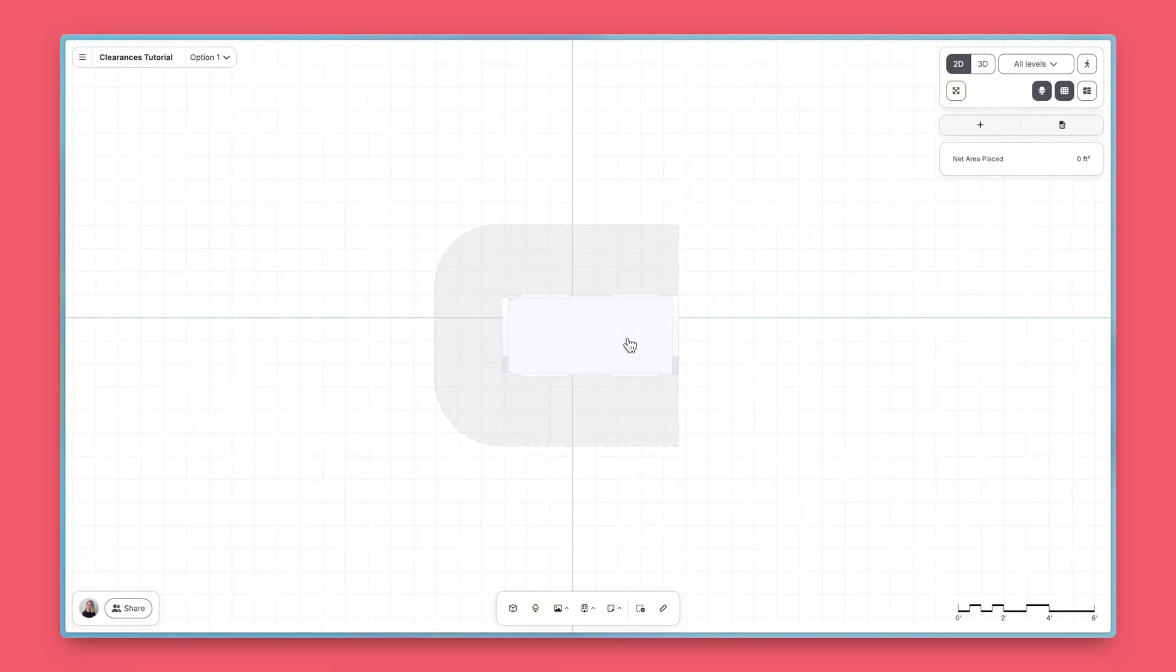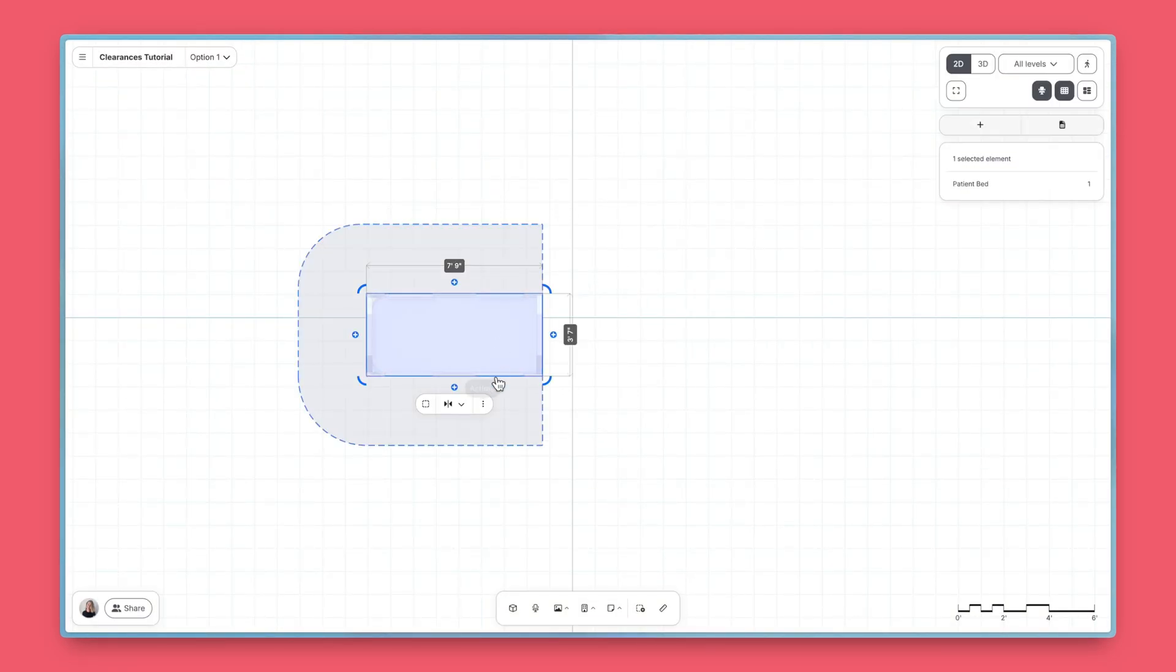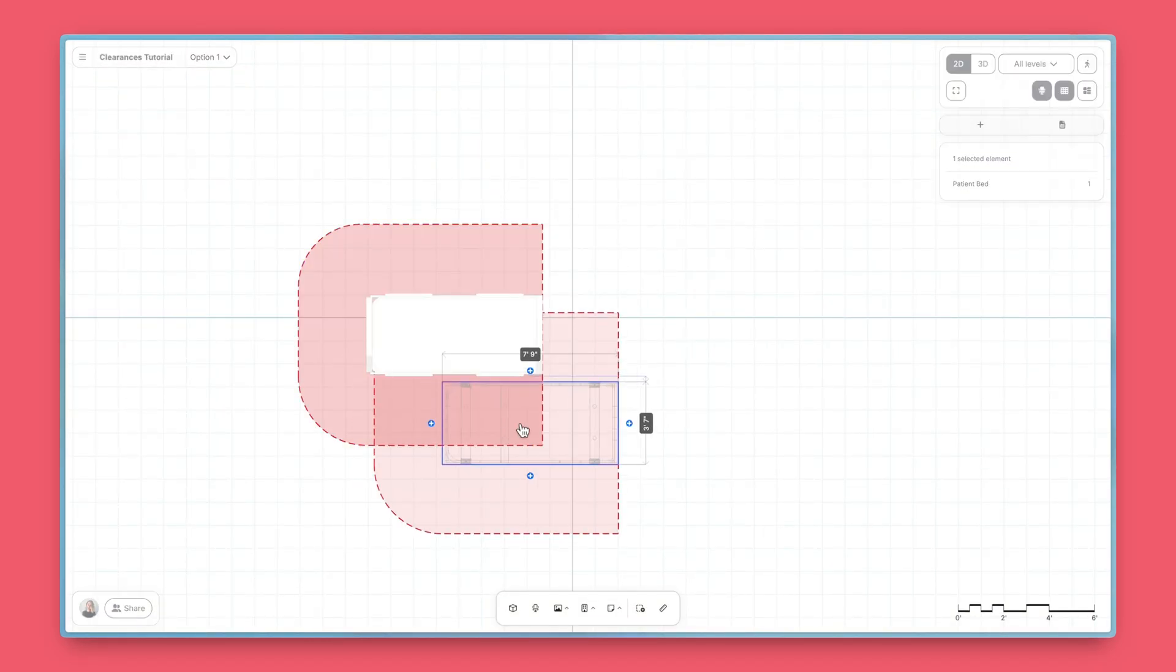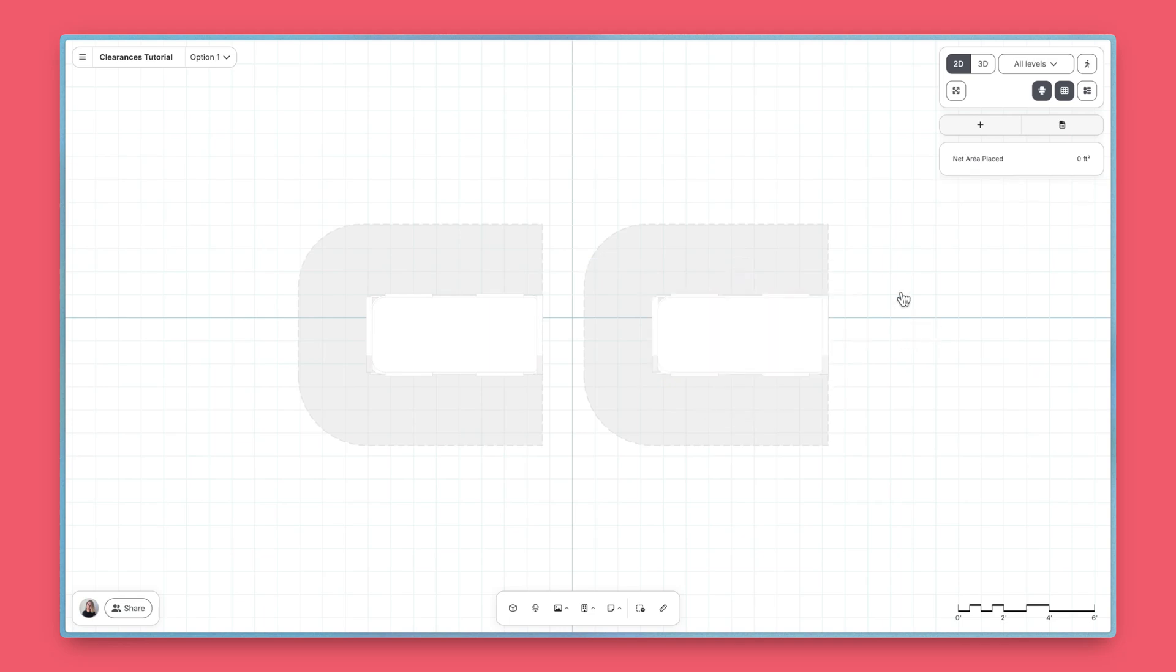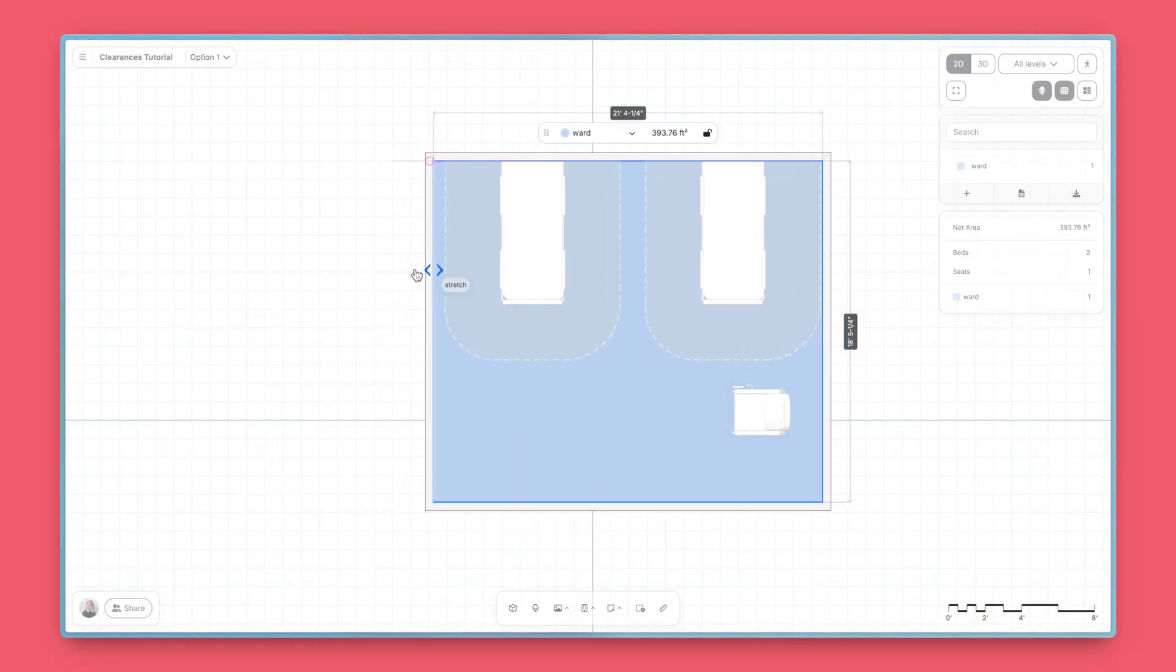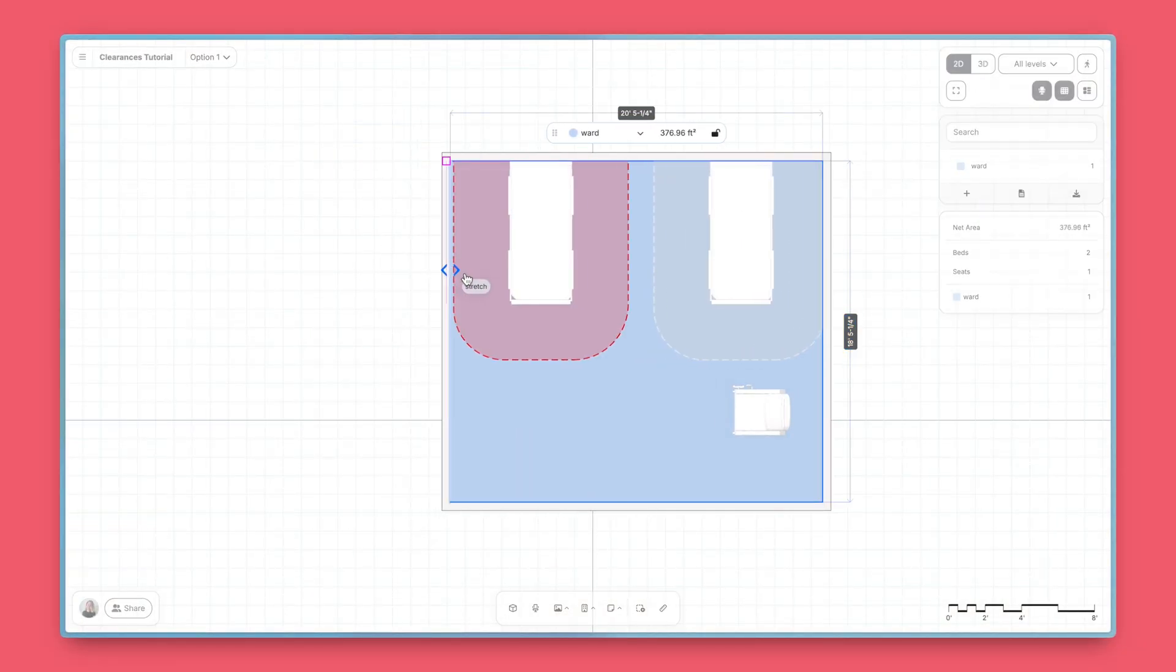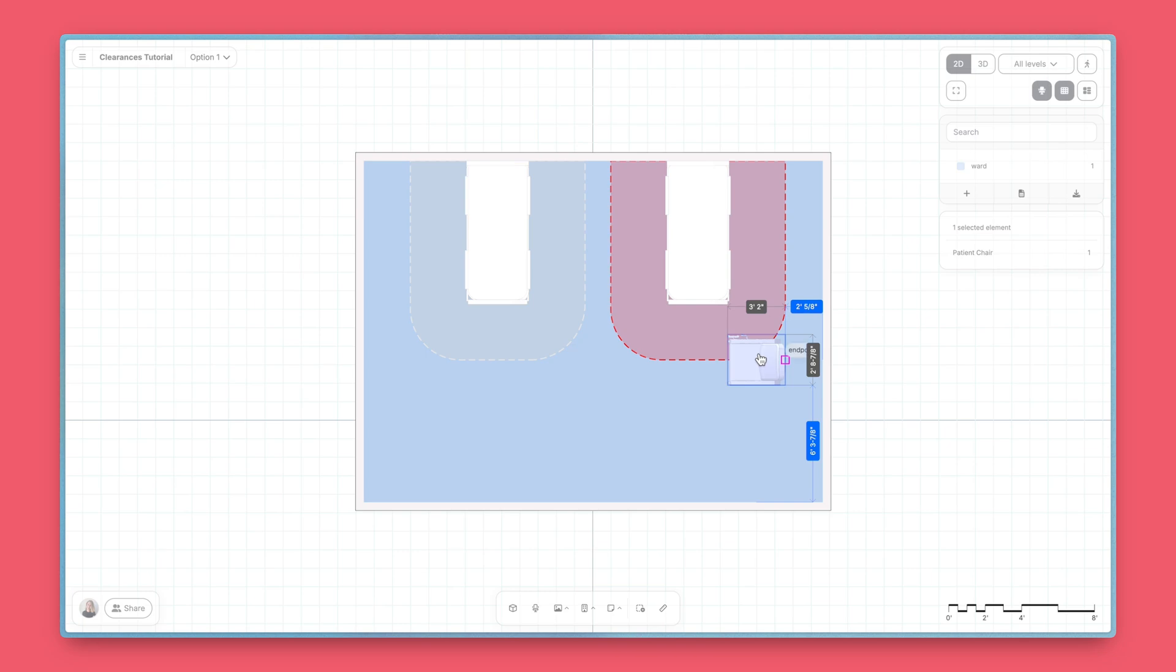Every clearance stays attached to its host, so if you move or duplicate the furniture, the clearance comes along. When a clearance overlaps with another clearance, a wall, or a piece of furniture, Hypar warns you by turning the clearance bright red.